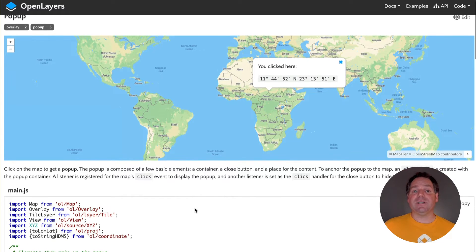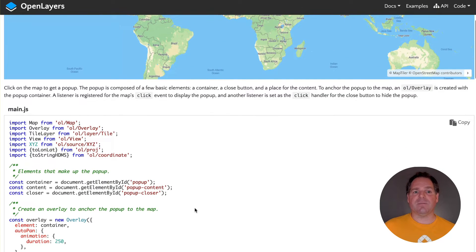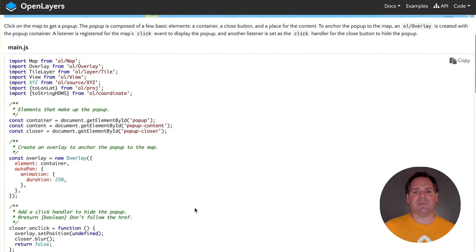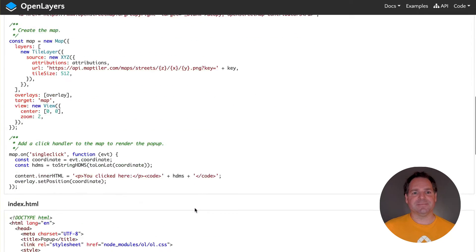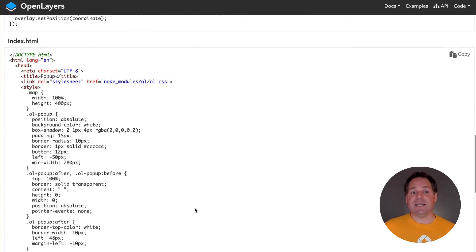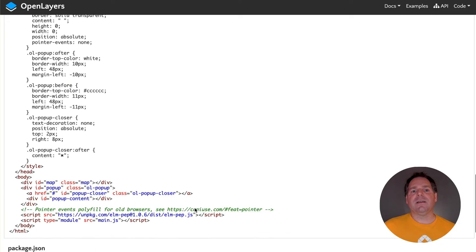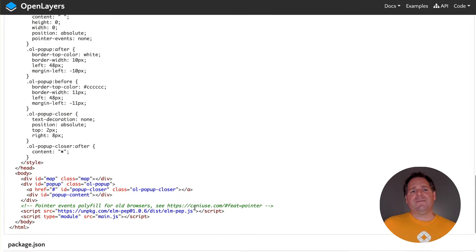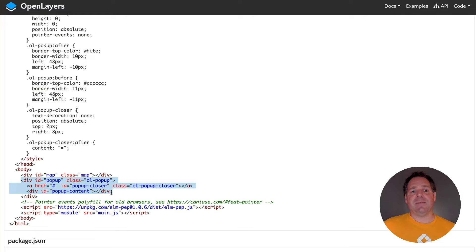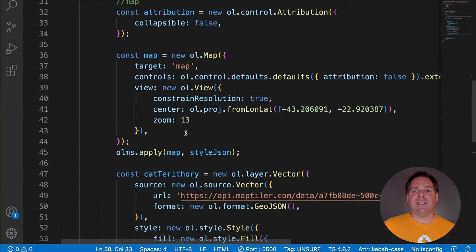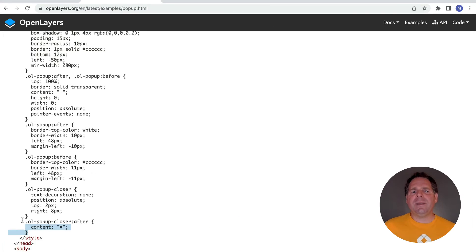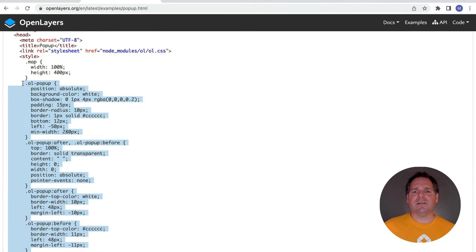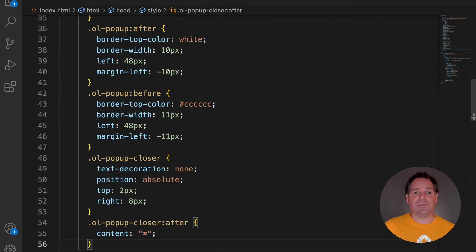This example is divided into three separate files, but I'll show you how to make it work with just one. The link to this example is in the description below. First, let's copy the div with the id popup from the index.html file. Insert it below the div with the id map. Then copy the popup style to the style element in the head of your file.